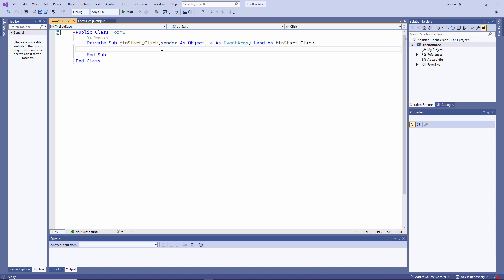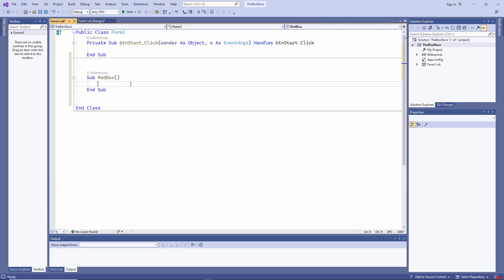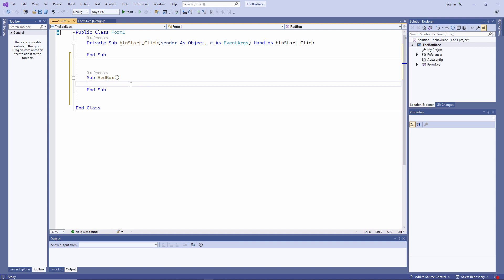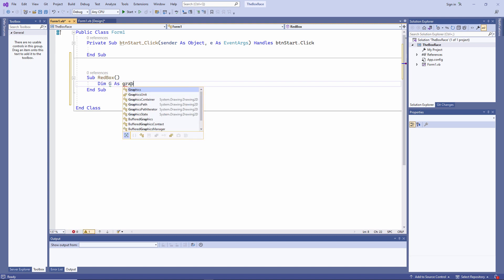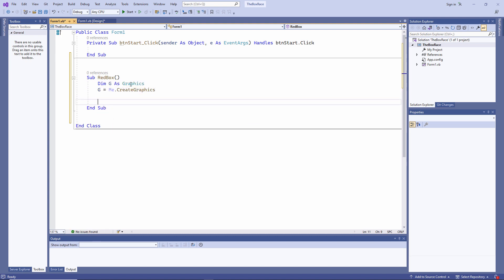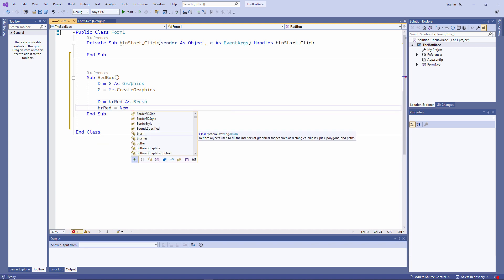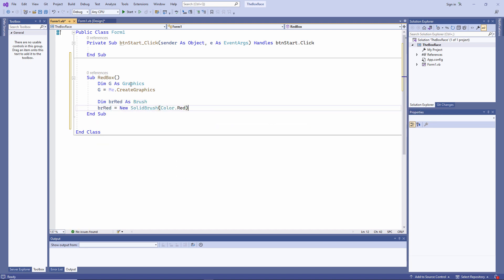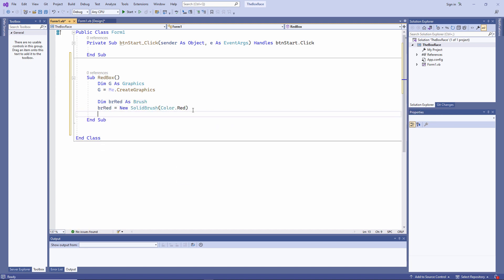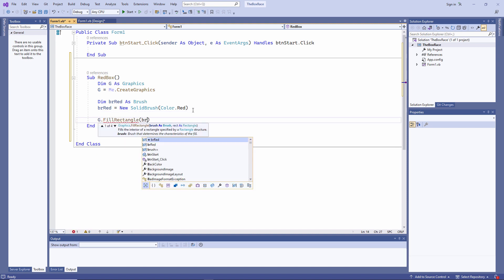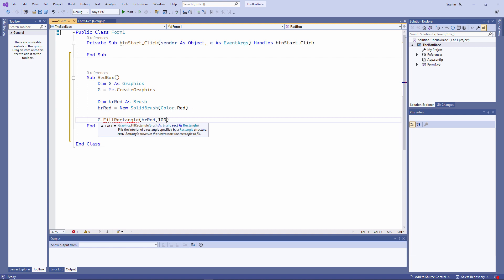Now I'm going to write a procedure to create the illusion of a red box moving across the screen. And I'm going to draw a red box using the graphics object. I'll need a brush. And now I'm going to call the fill rectangle method of the graphics object, passing it the brush, where I want to draw the rectangle in relation to the top left corner of the form, and how big I want the rectangle to be.